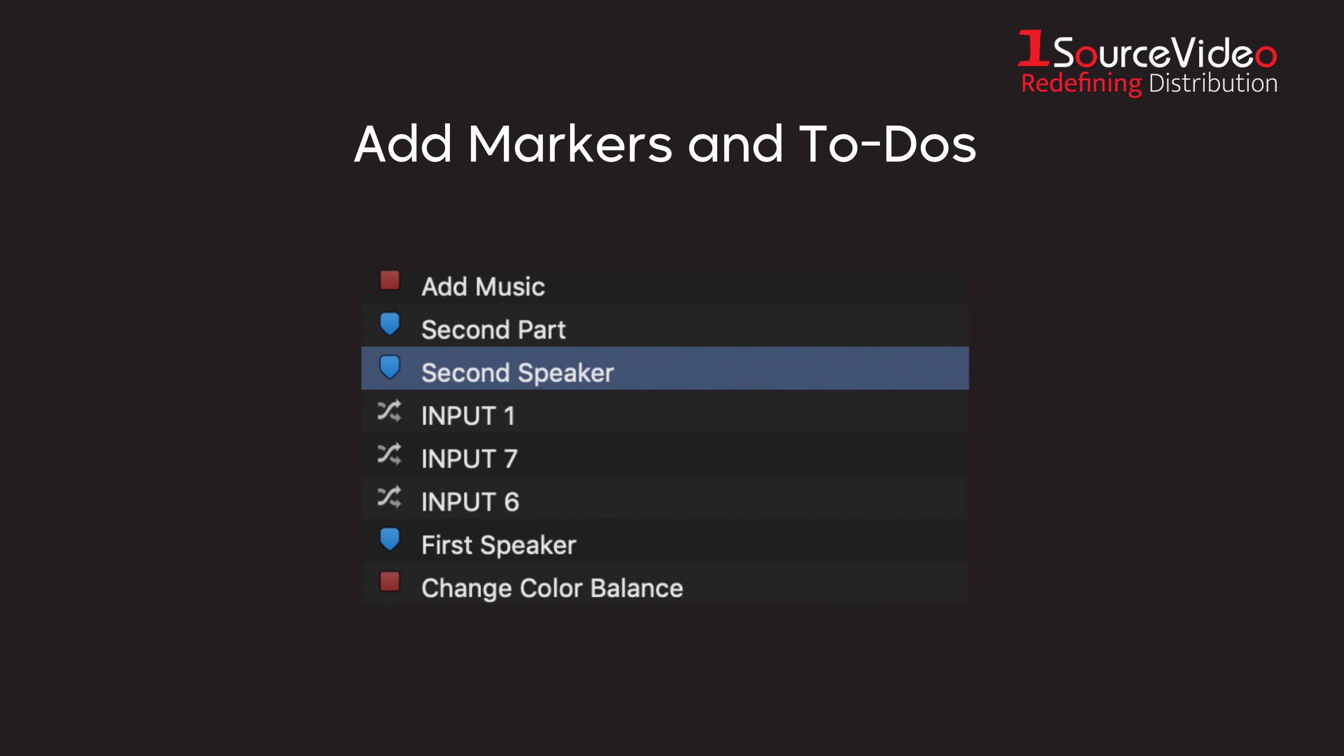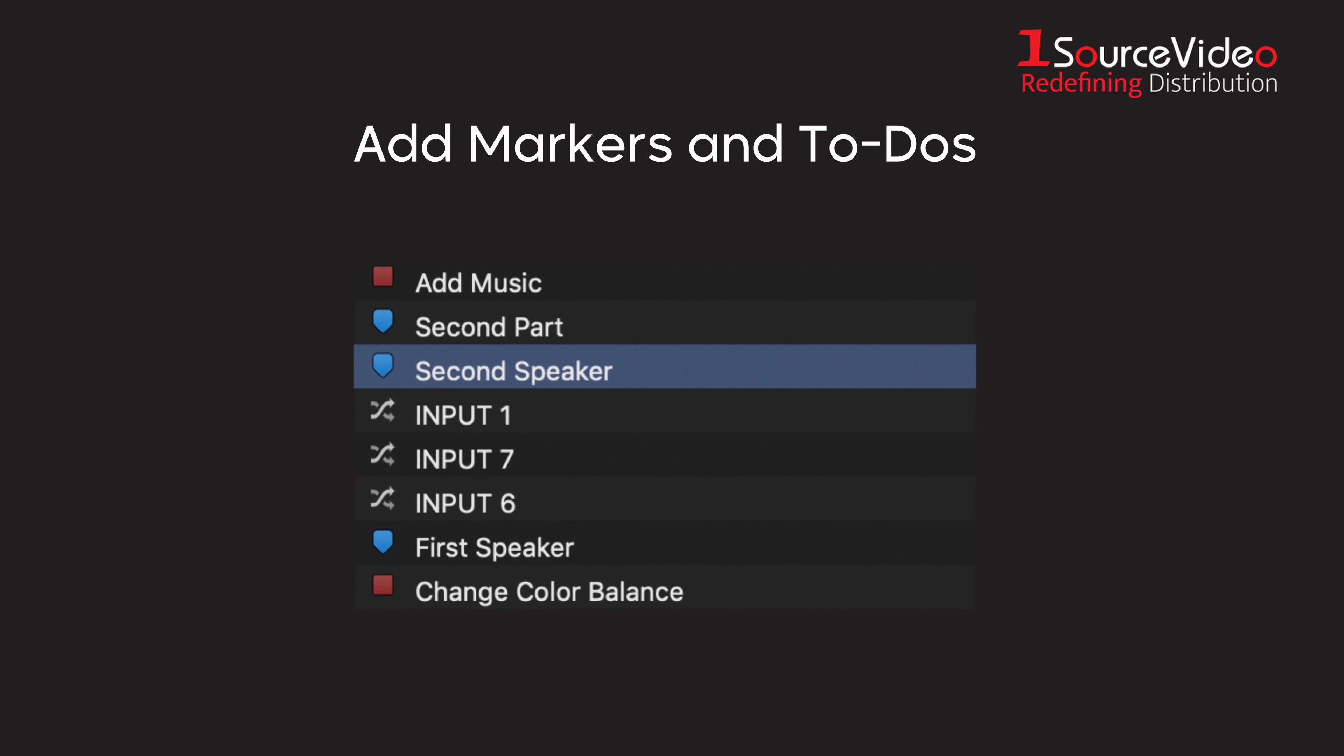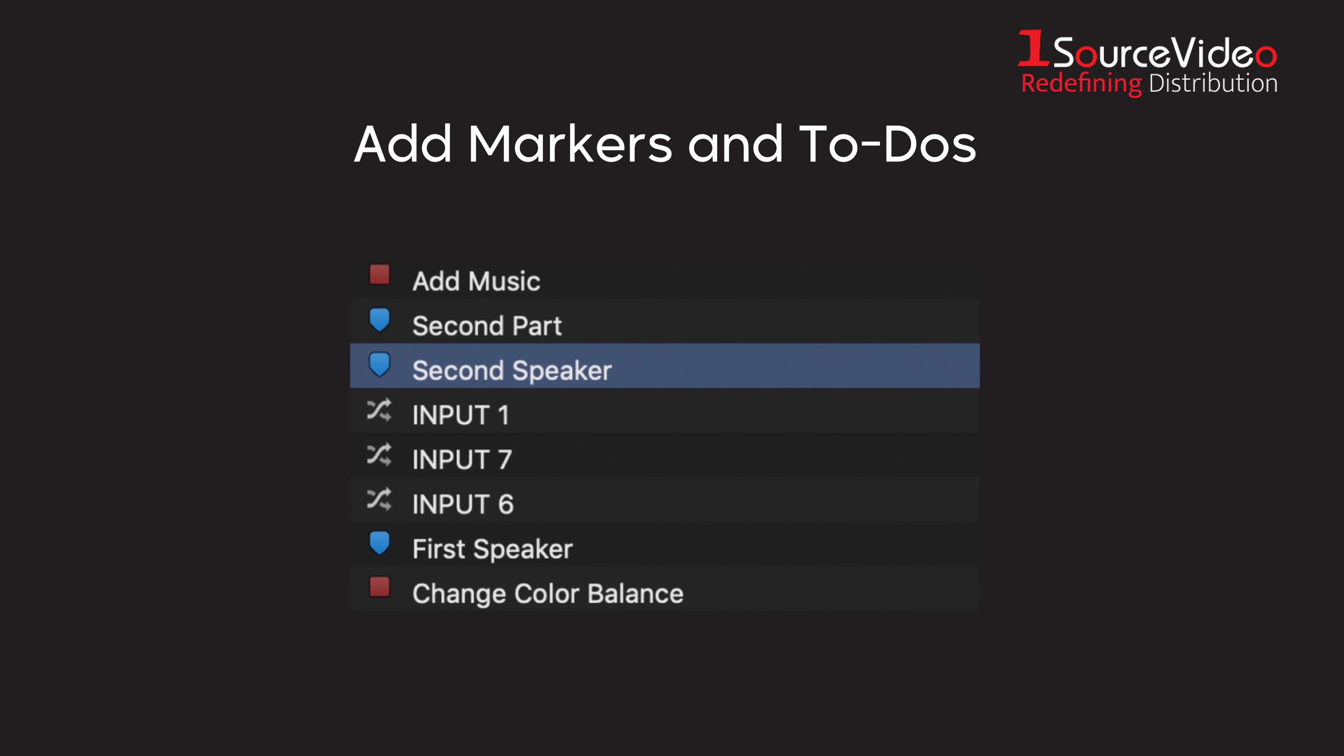You can simply add markers and to-dos that will then be added to your project sequence so you can log all the important moments or the moments that need to be reworked.